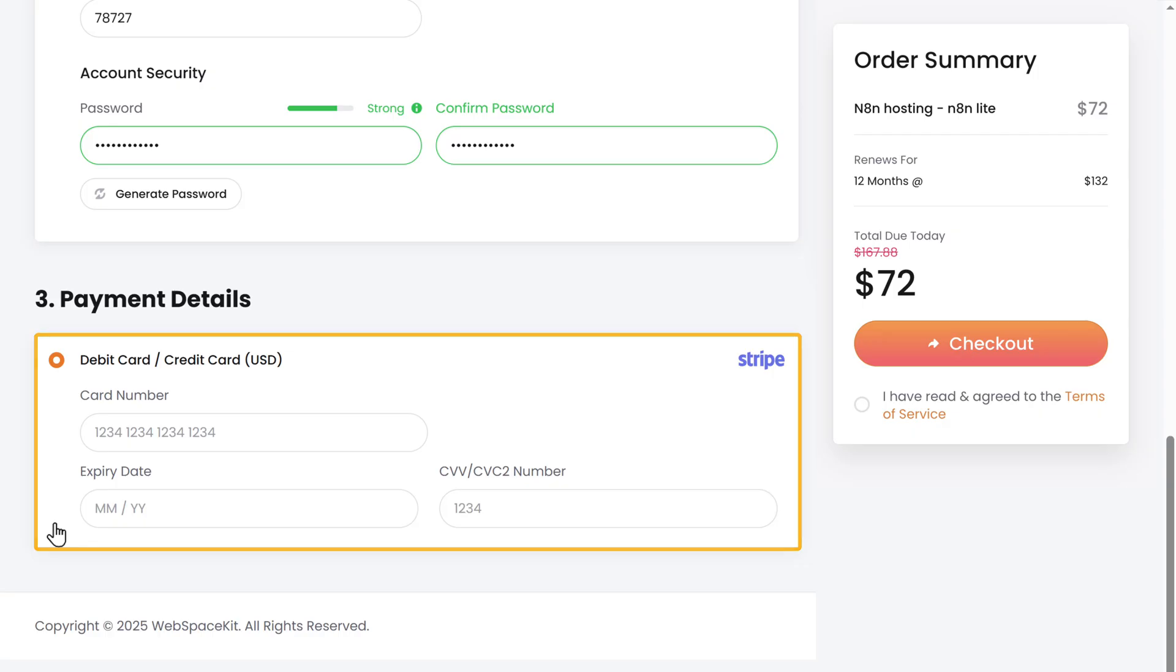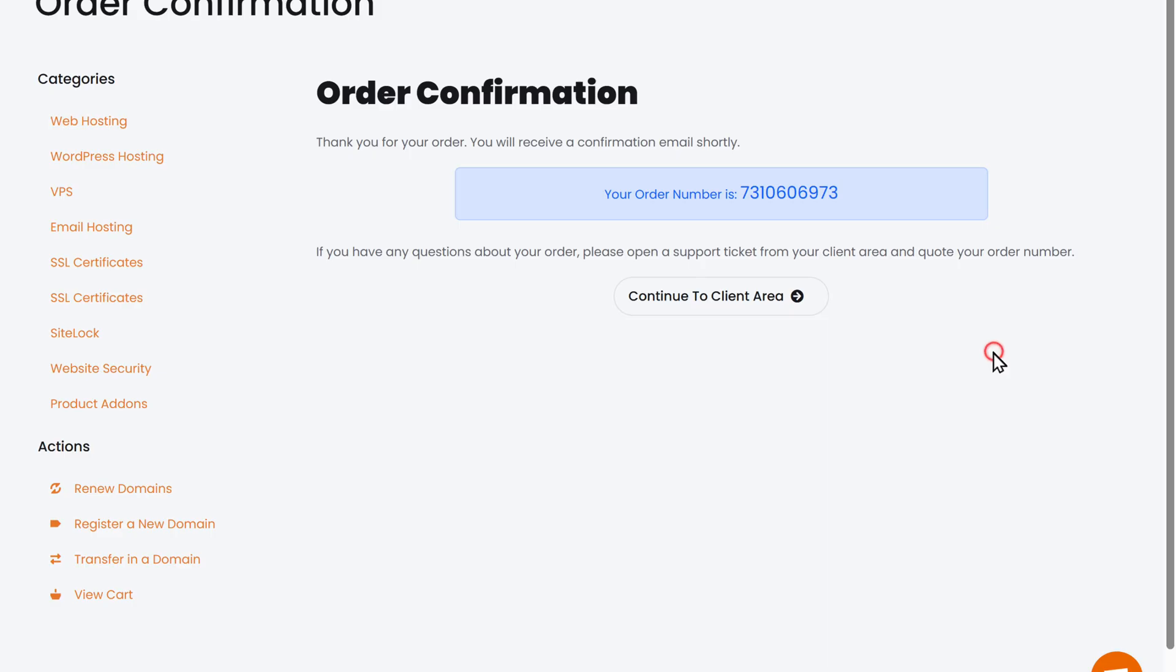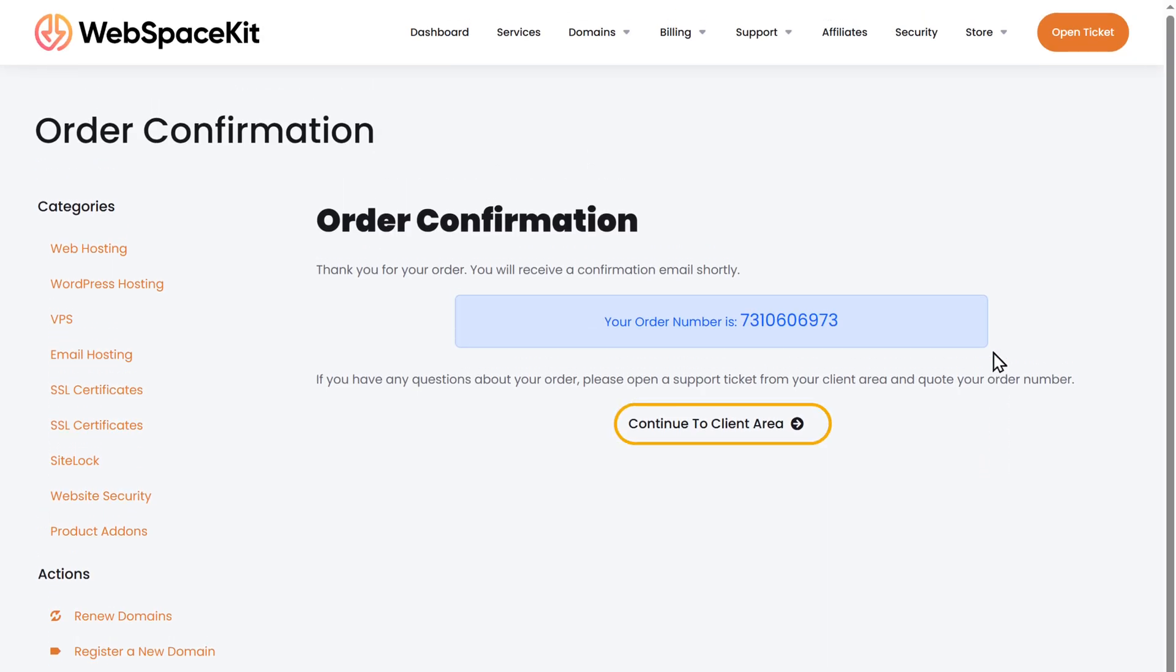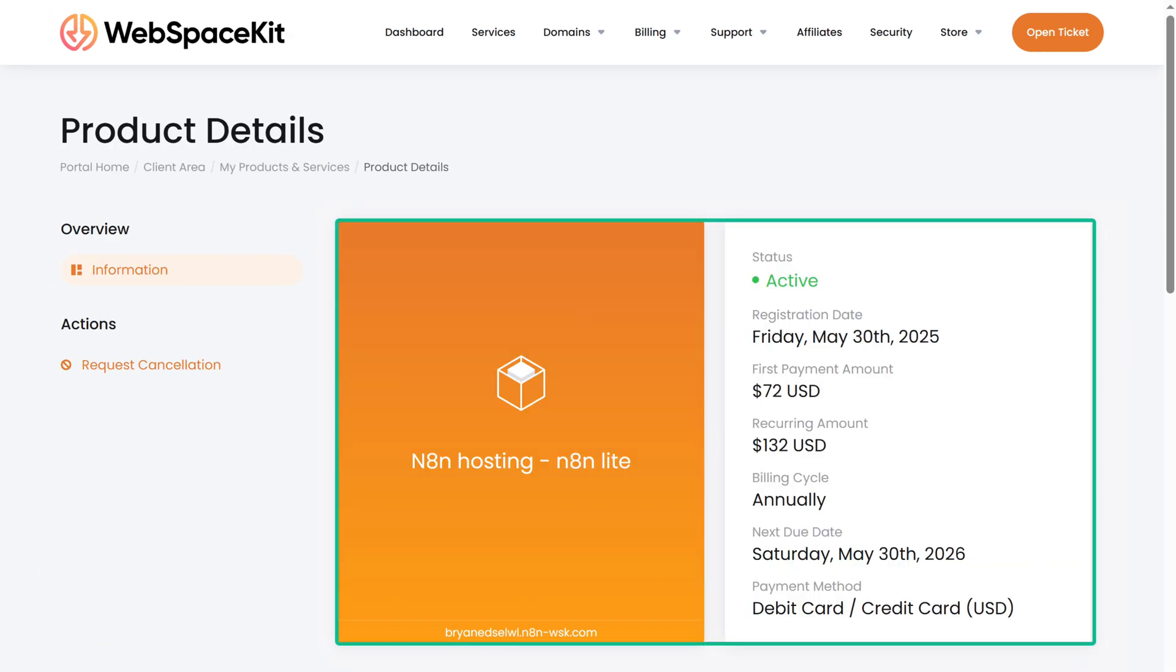Here, enter your payment details and click checkout. Now click here. And you can see that we have successfully got the N8N hosting.